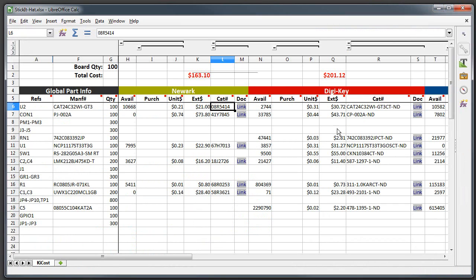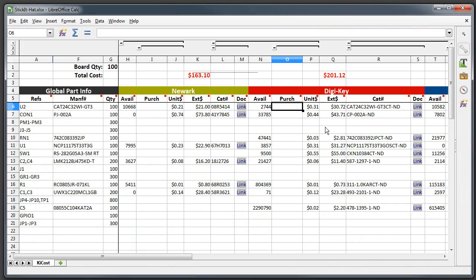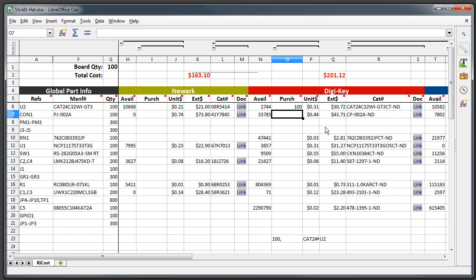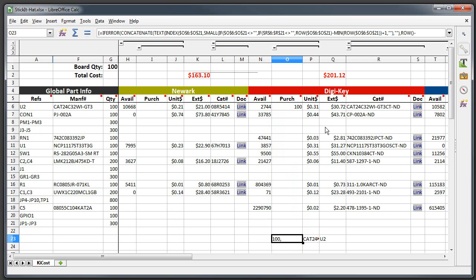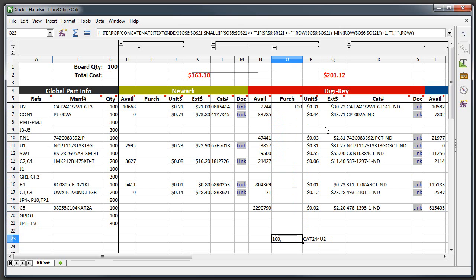So when you get down to actually doing an order, what you do is you fill your information here in the purchase column for each distributor. So say I wanted to order 100 of these serial EEPROMs from Digikey - because why not pick the serial EEPROM with the highest cost, that makes a lot of sense - but say you did, so put 100 in there, and what happens is down here you can see that it's starting to create an order for you.